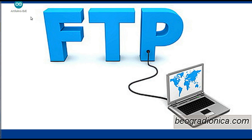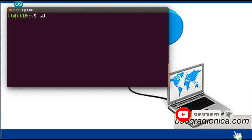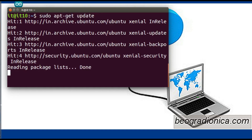Hello and welcome to this video tutorial on installation of an FTP server in the Ubuntu operating system. To install the FTP server on Ubuntu, we should first update the OS. The command to update the OS is: sudo apt-get update. Open the terminal and type this command. After updating the OS, proceed to the next step.